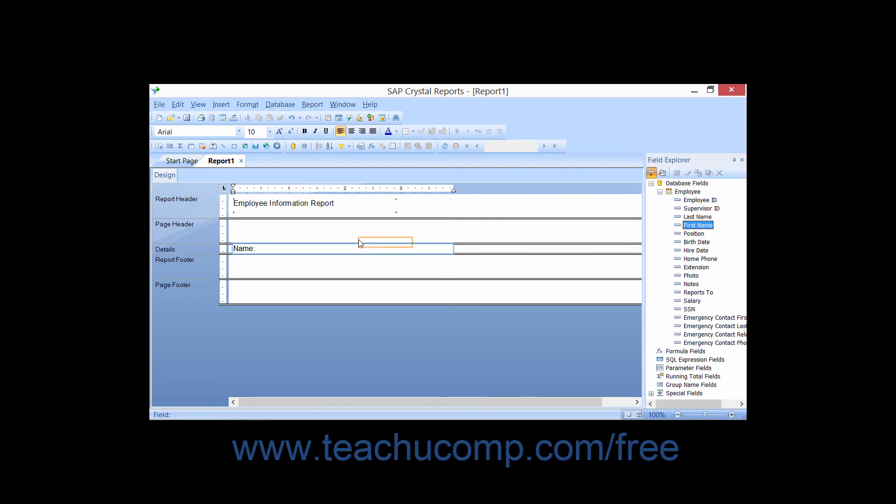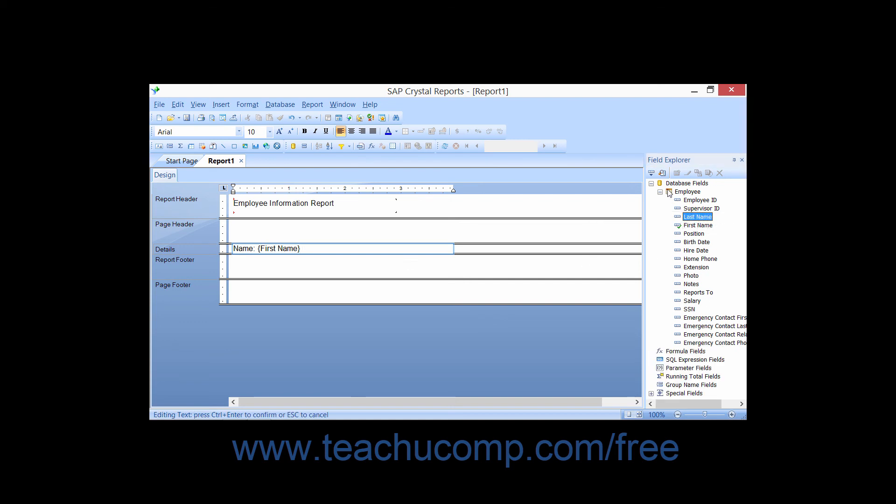Then click into the text object to insert the selected field at the location of the insertion point.